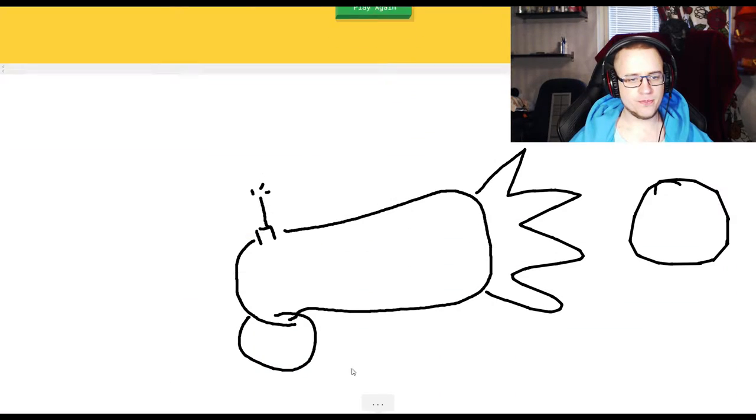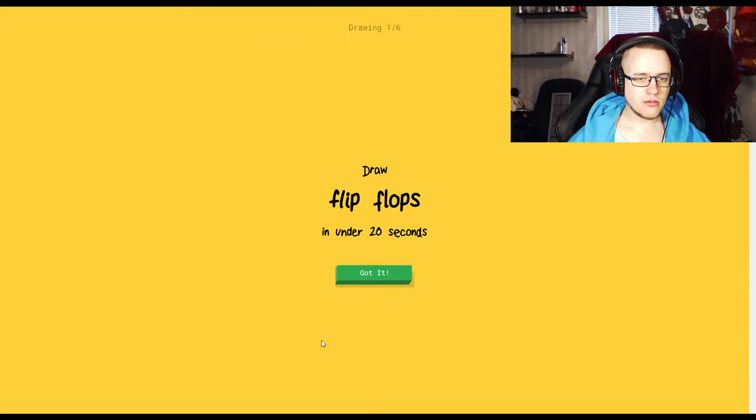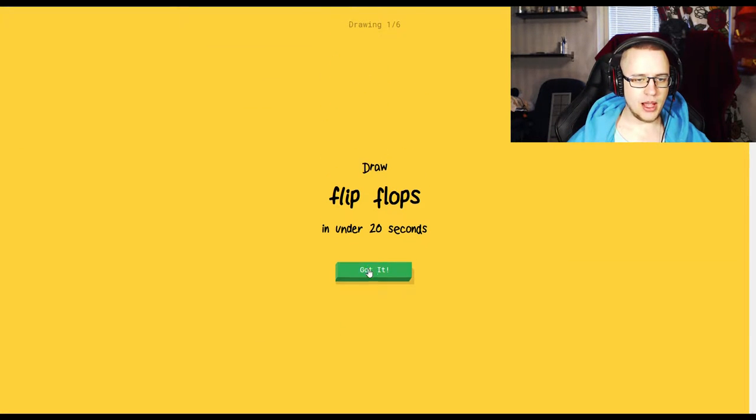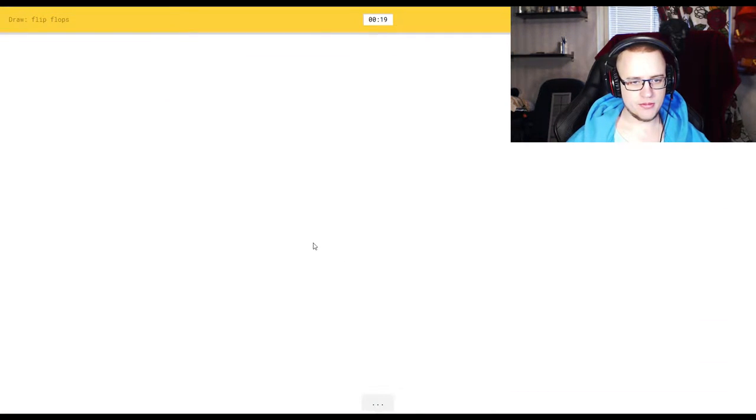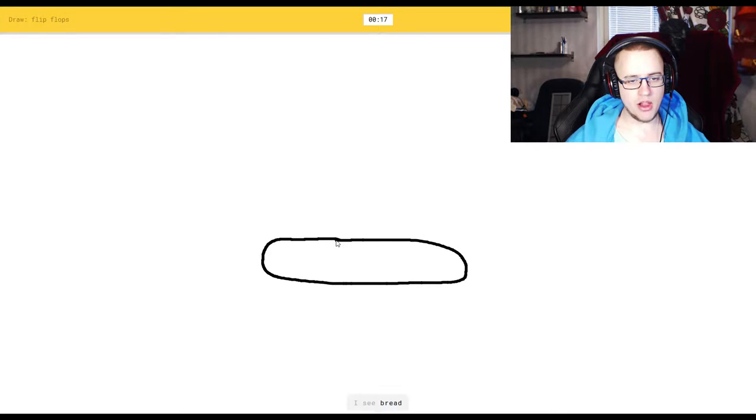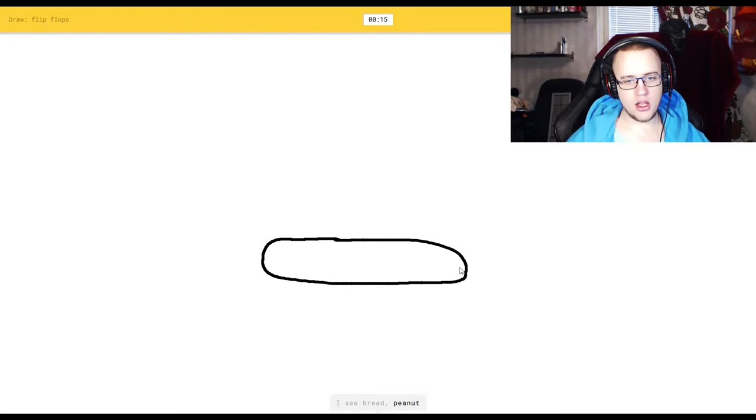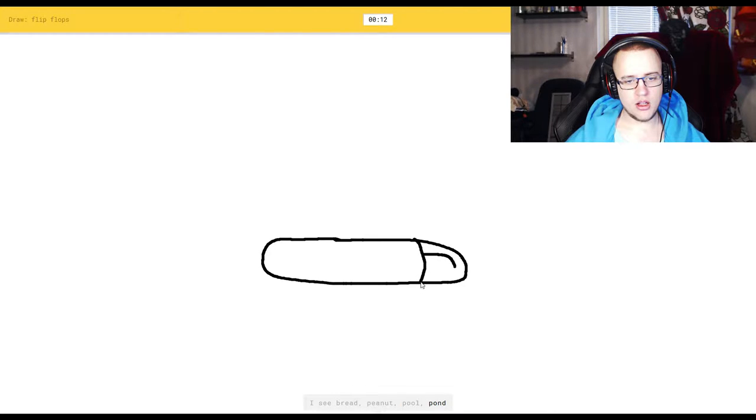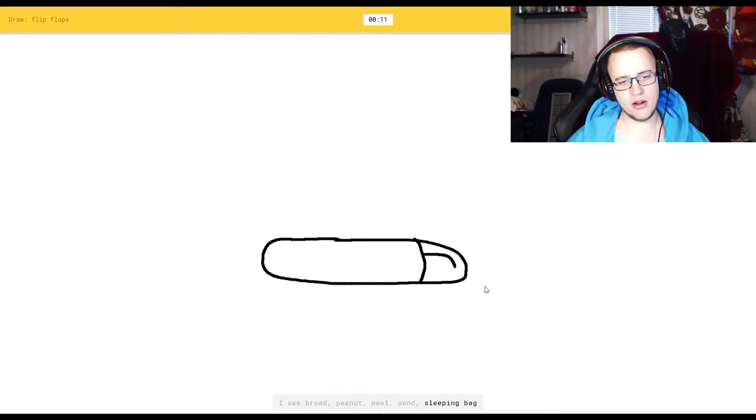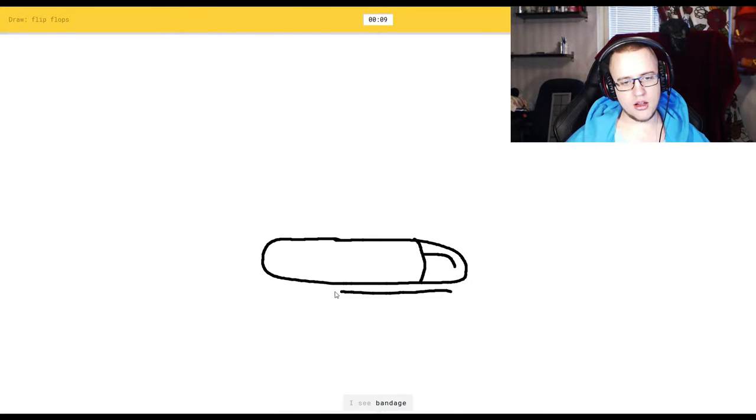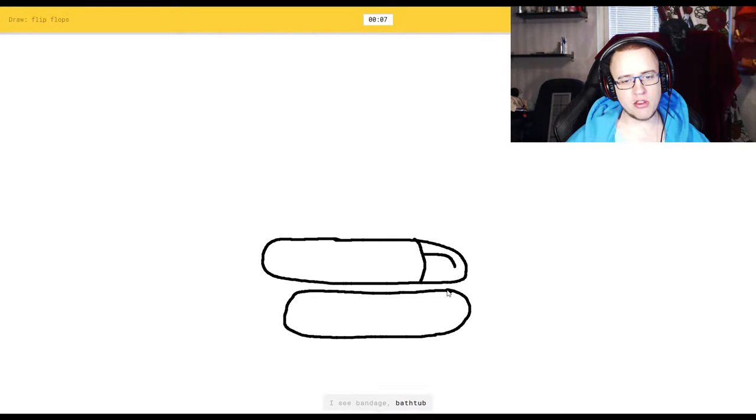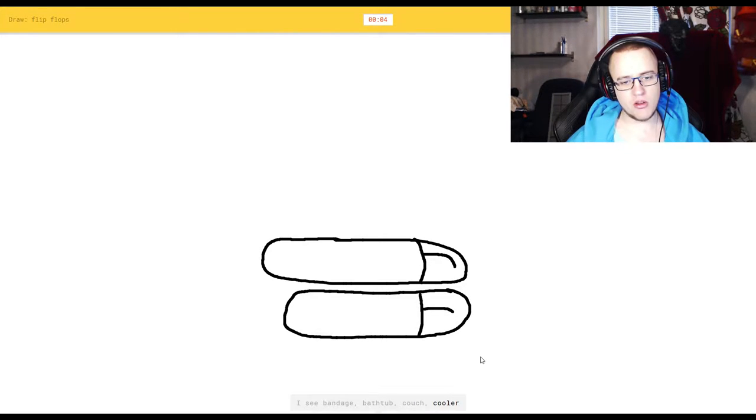Flip-flops. I'm going to draw you one flip-flop. I see bread, or peanut. And I'm going to make one of those. Or pool, or pond. There, or sleeping bag. I see bandage. Okay, fine, I'll make two. Or bathtub, or couch. This is one of those, or cooler. Chinese flip-flops. I don't know what you call them. Sorry, I couldn't guess it. Asshole.